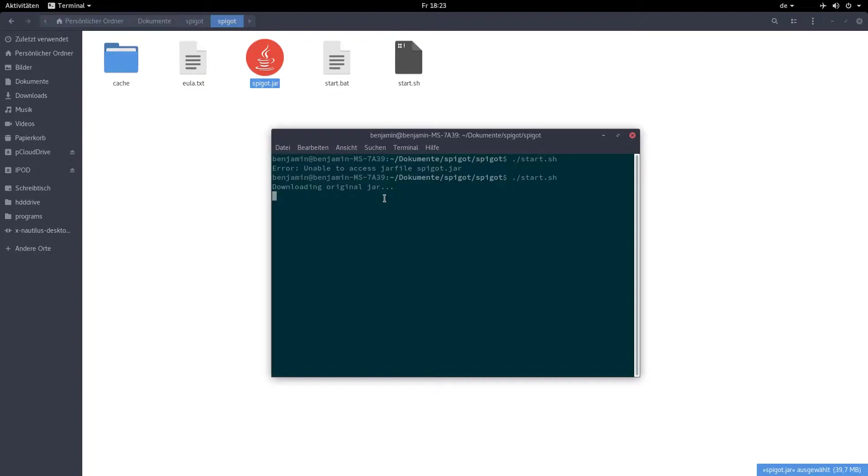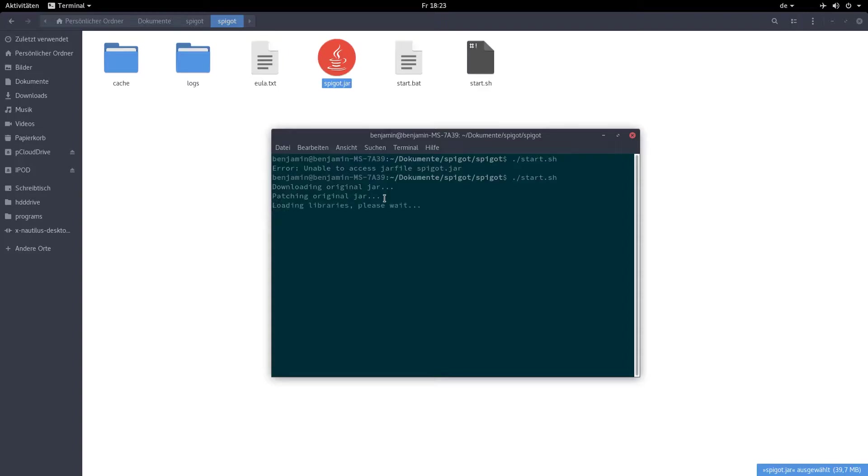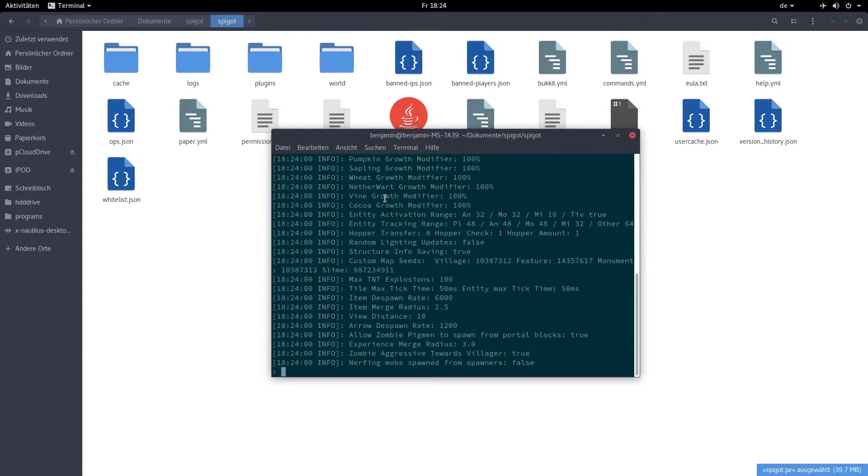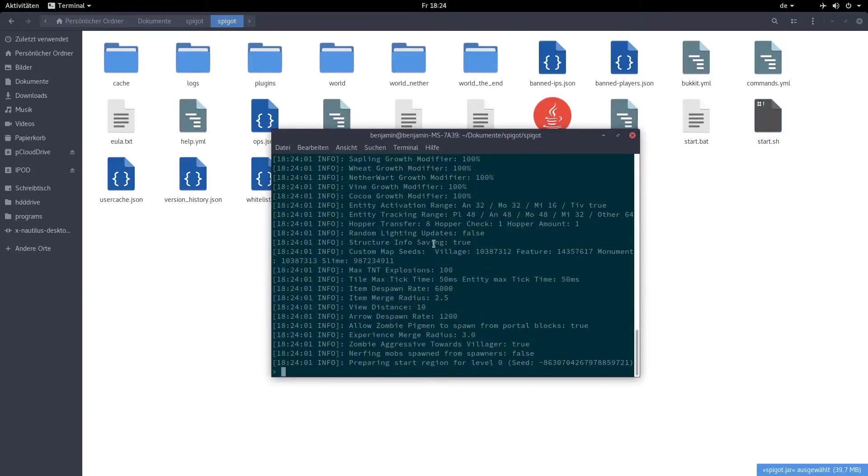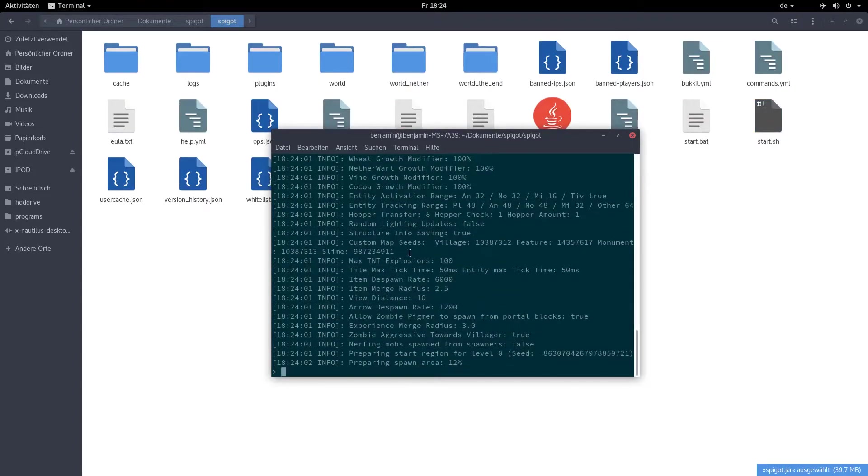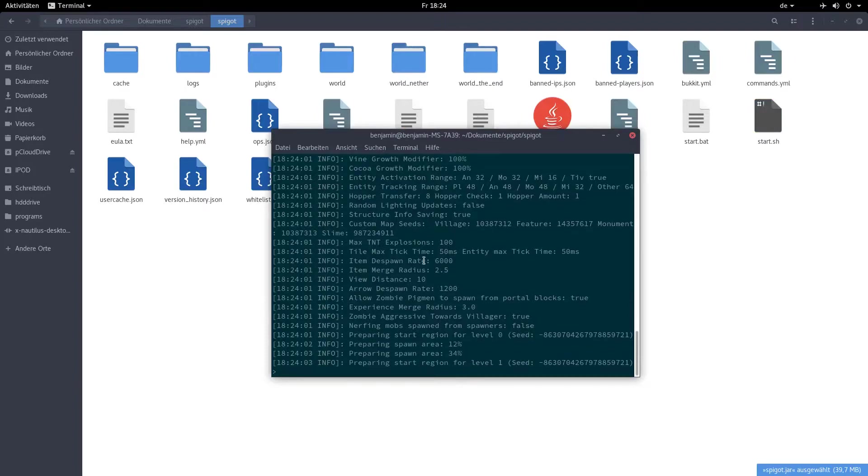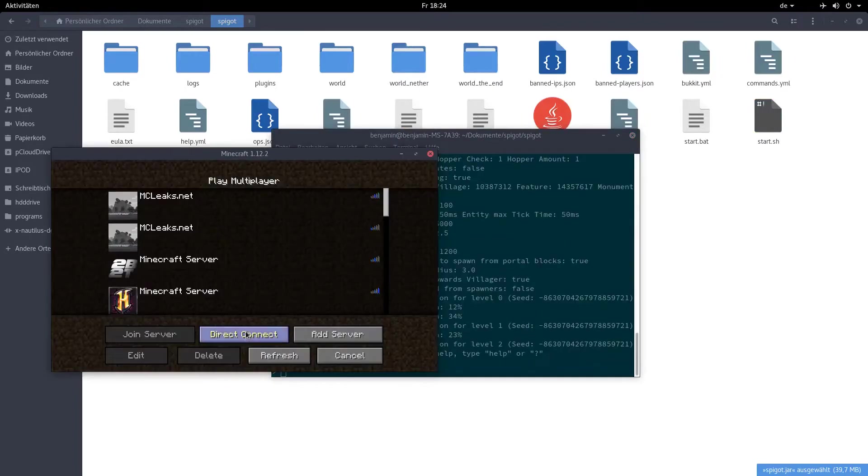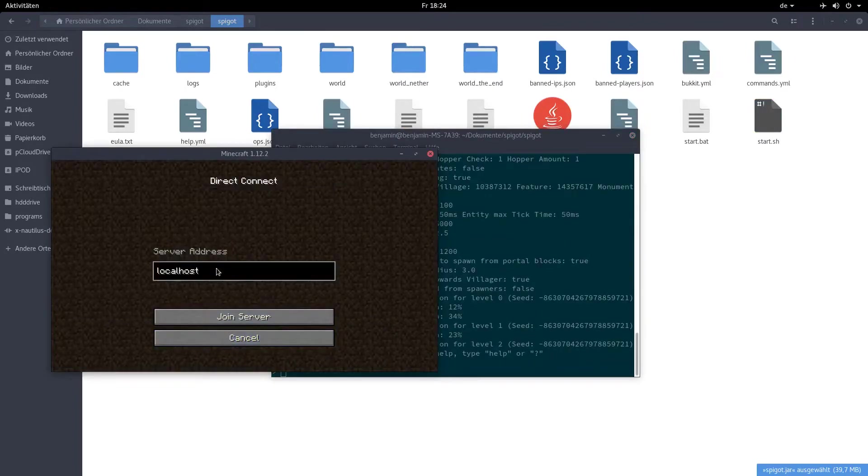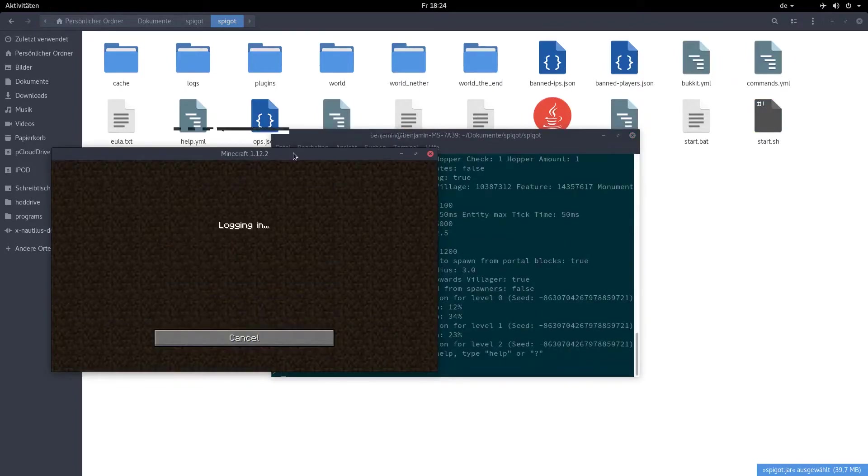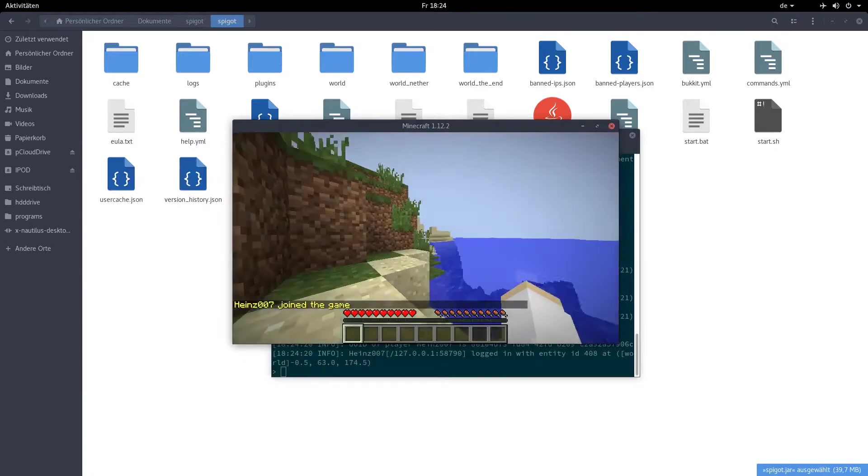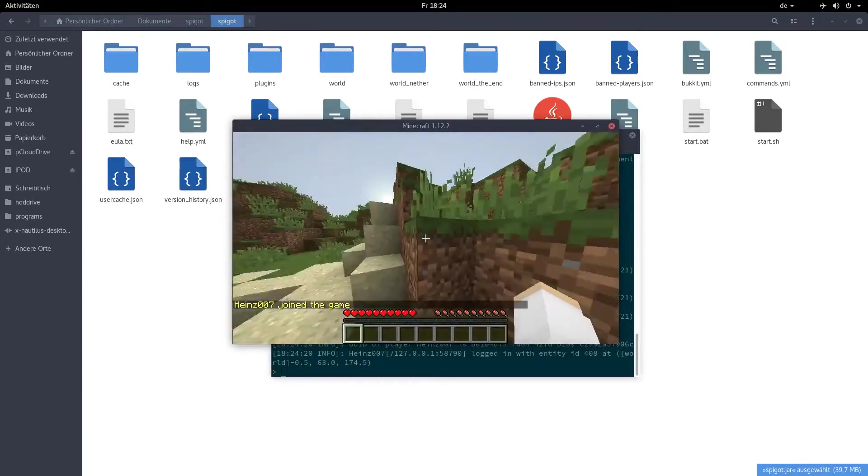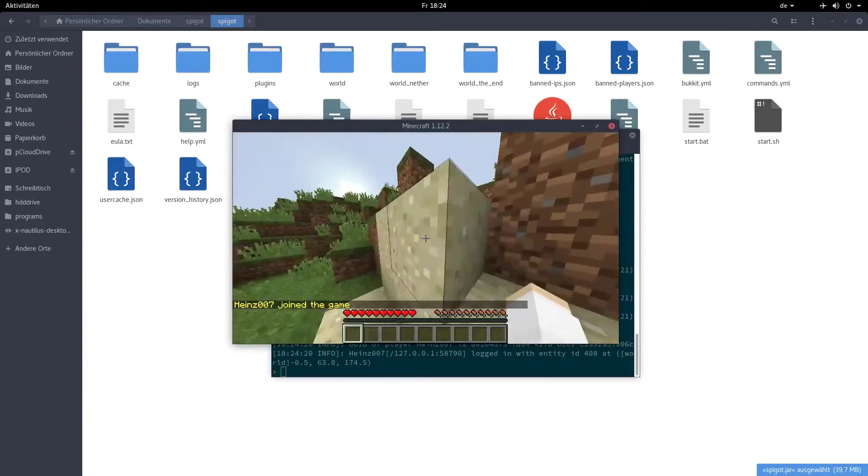Now on both operating systems, you should have a terminal window running a local instance of the server. You can now open Minecraft and go to the server localhost, and then you'll be on the server that we're going to get up and running on OpenShift.